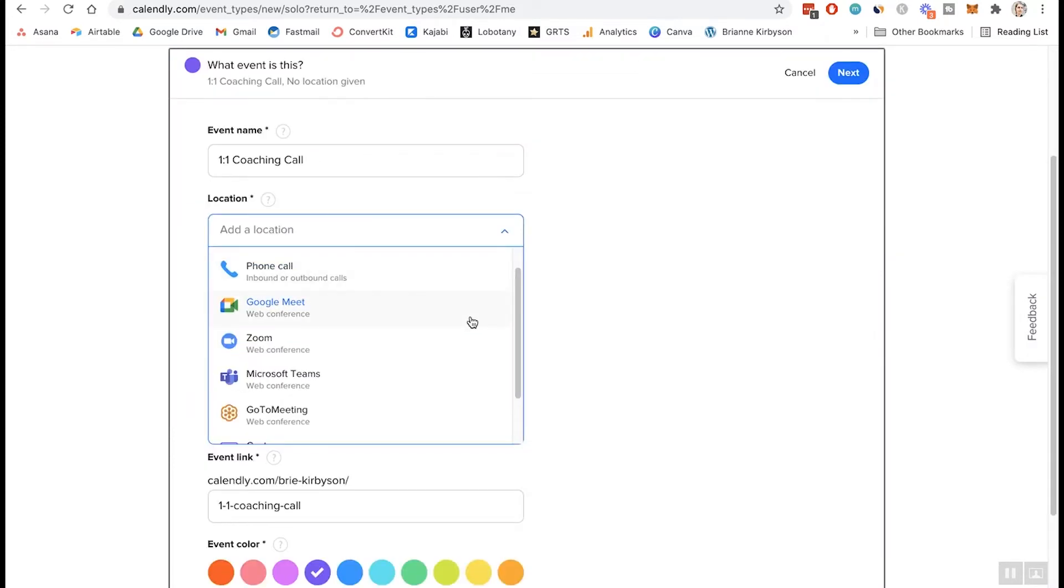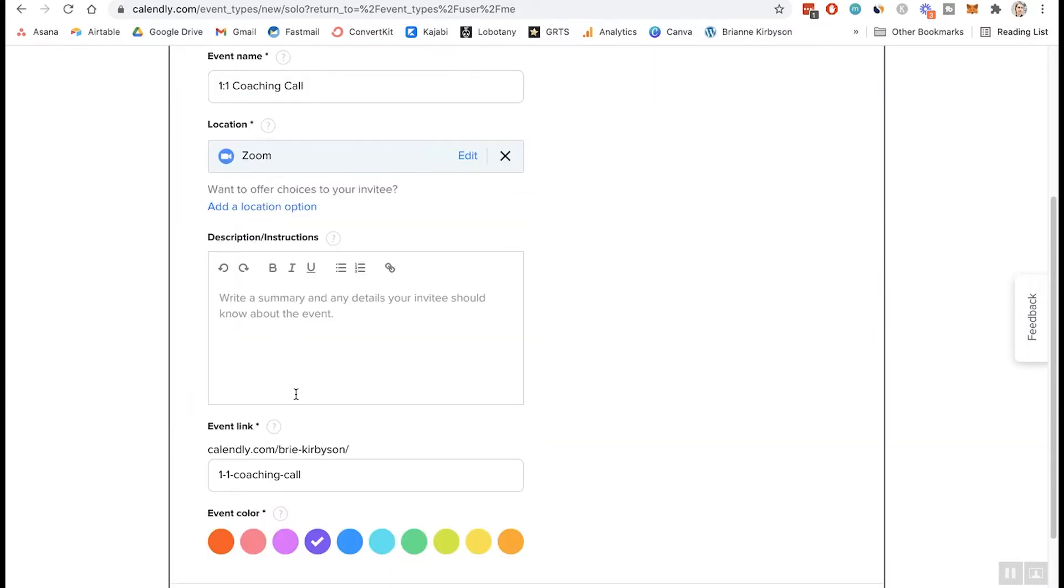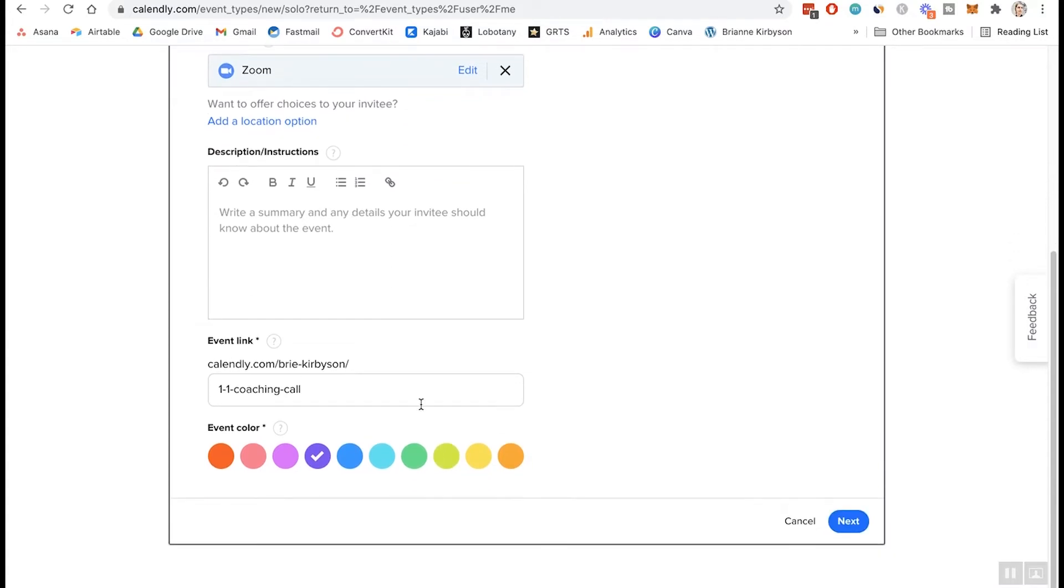So we named our event and we're going to do this with Zoom. You can include a description of what this call is. Choose your event color. Let's leave that as is, and let's go to next.